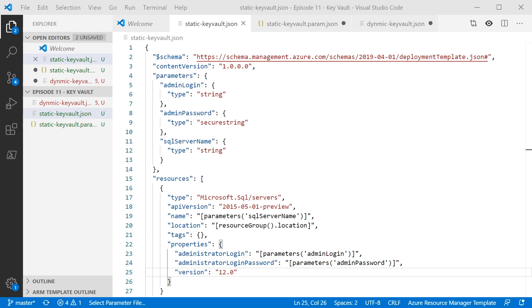We'll have a look in a minute at a second approach where you can be more dynamic about where the secret's coming from, but I personally find I don't use that approach very often. So in this template, we're just going to deploy a SQL server and we've got a few parameters that we need to be able to pass into the SQL server. Two of those are fairly straightforward. The administrator login, which is a string to determine what the username is going to be, and the SQL server name.